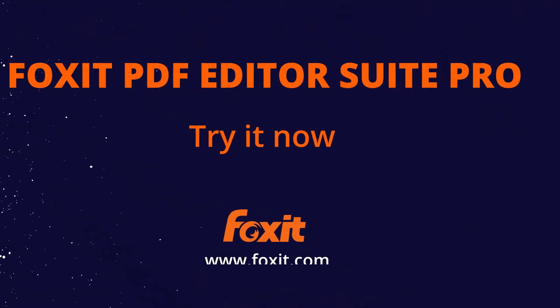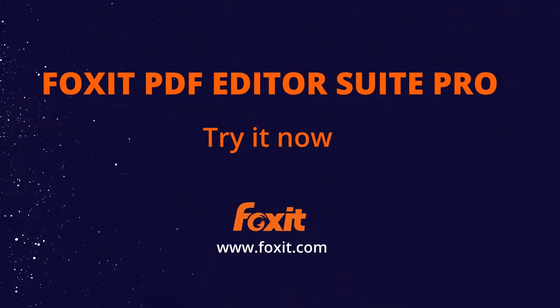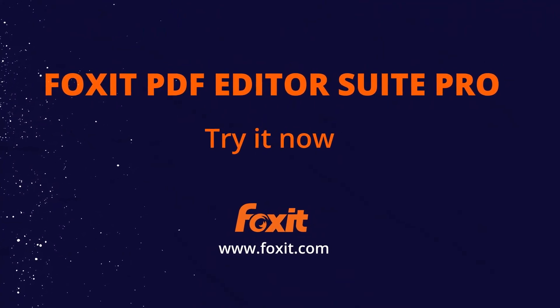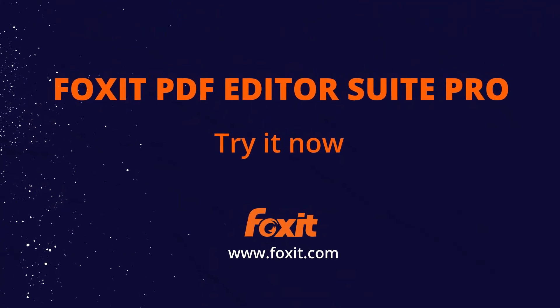And now it's your turn! Start signing your PDF documents using Foxit PDF Editor Suite Pro.